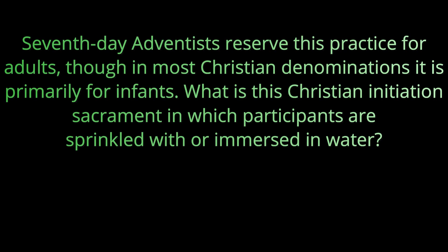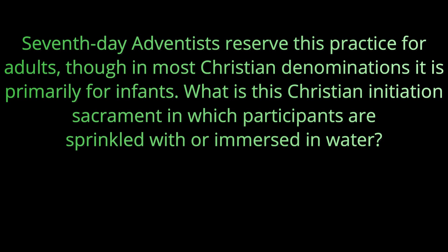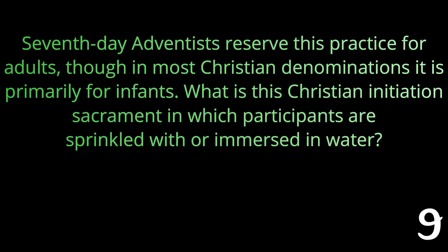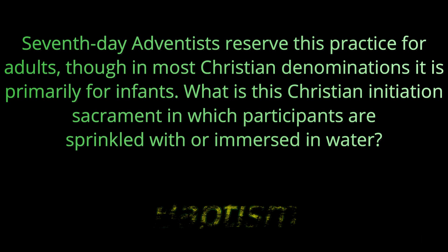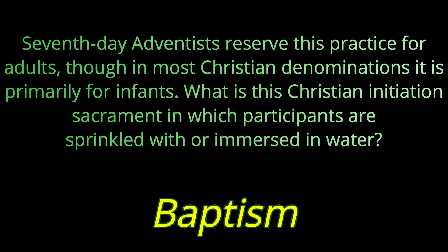Question number six: Seventh-day Adventists reserve this practice for adults though in most Christian denominations it is primarily for infants. What is this Christian initiation sacrament in which participants are sprinkled with or immersed in water? This practice is called baptism.